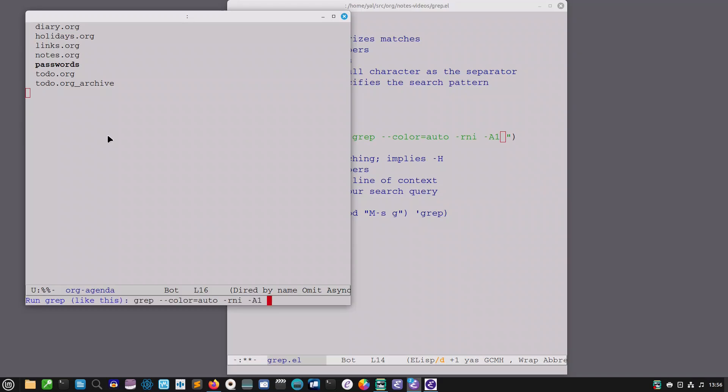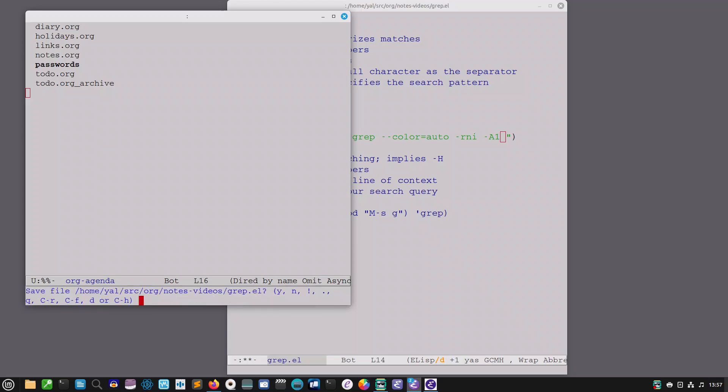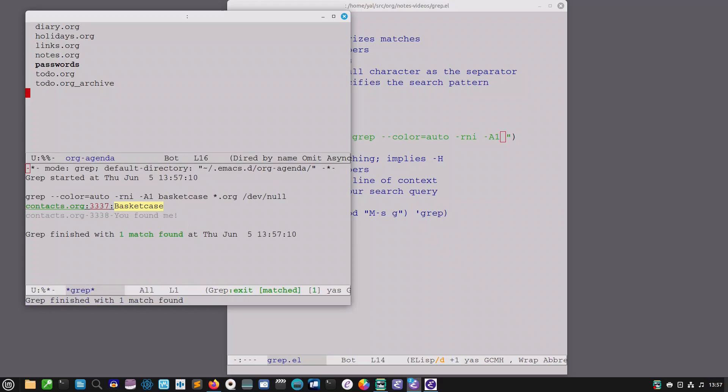So we could do that same search again but this time say let's look for this string in all of our org files. So there you have it.